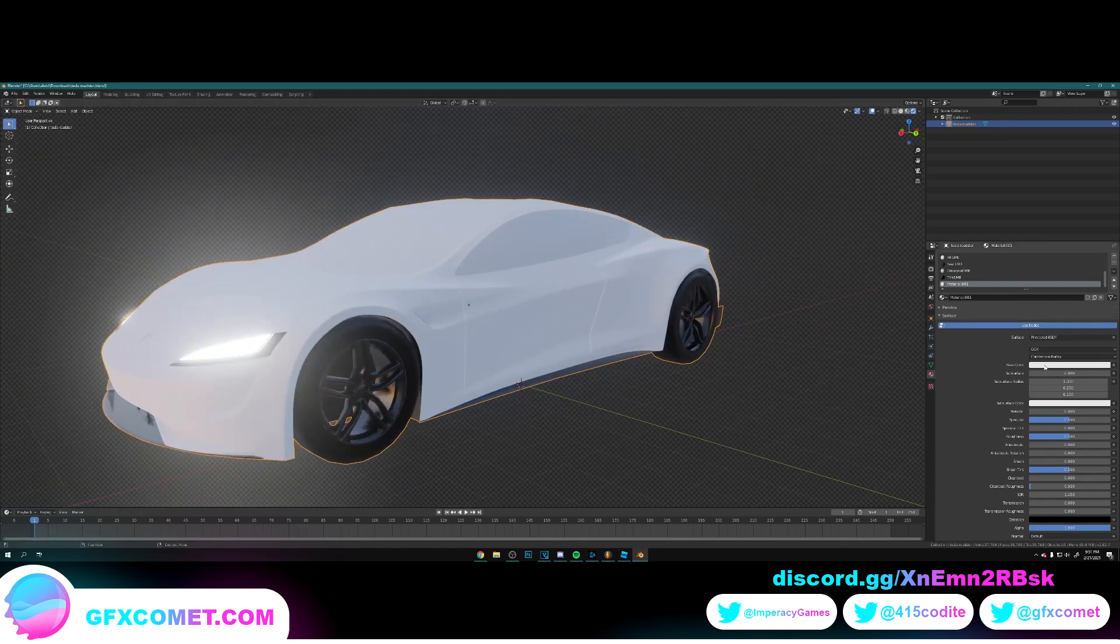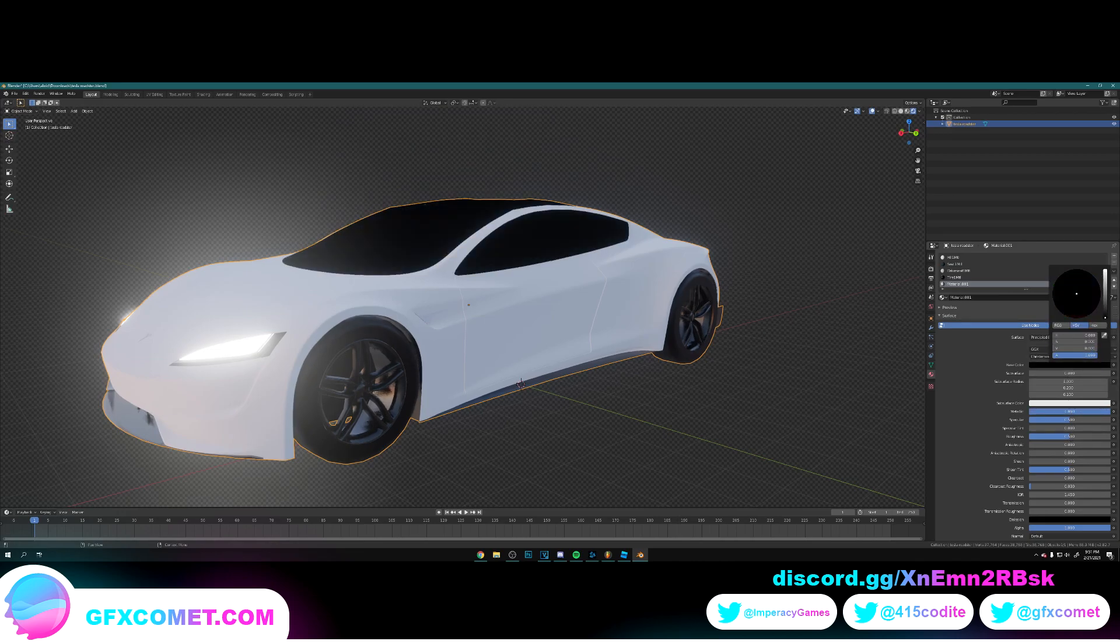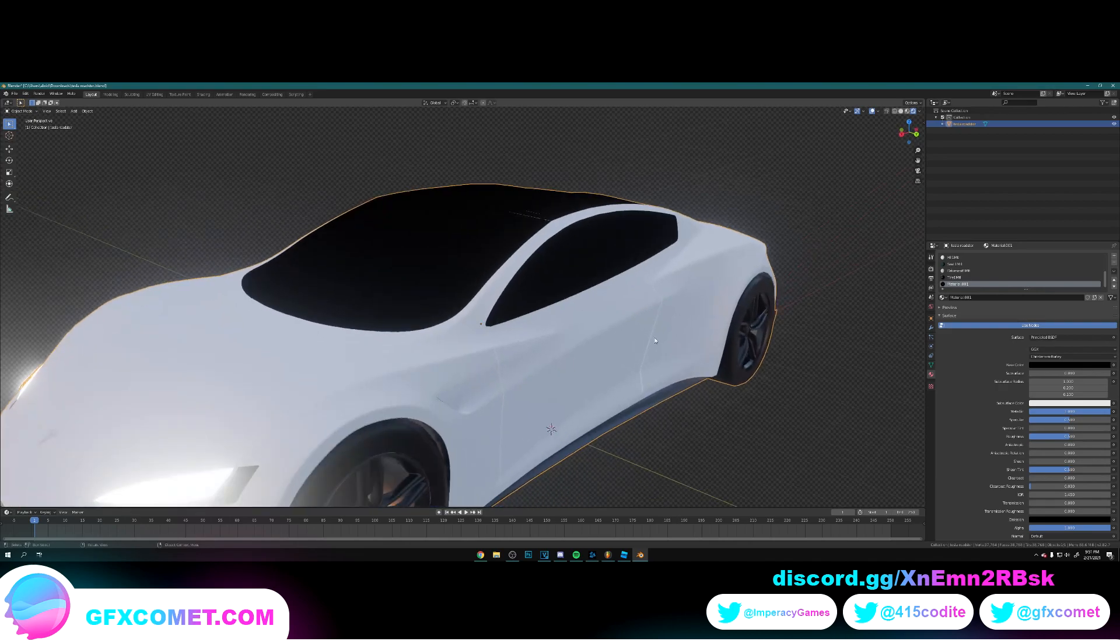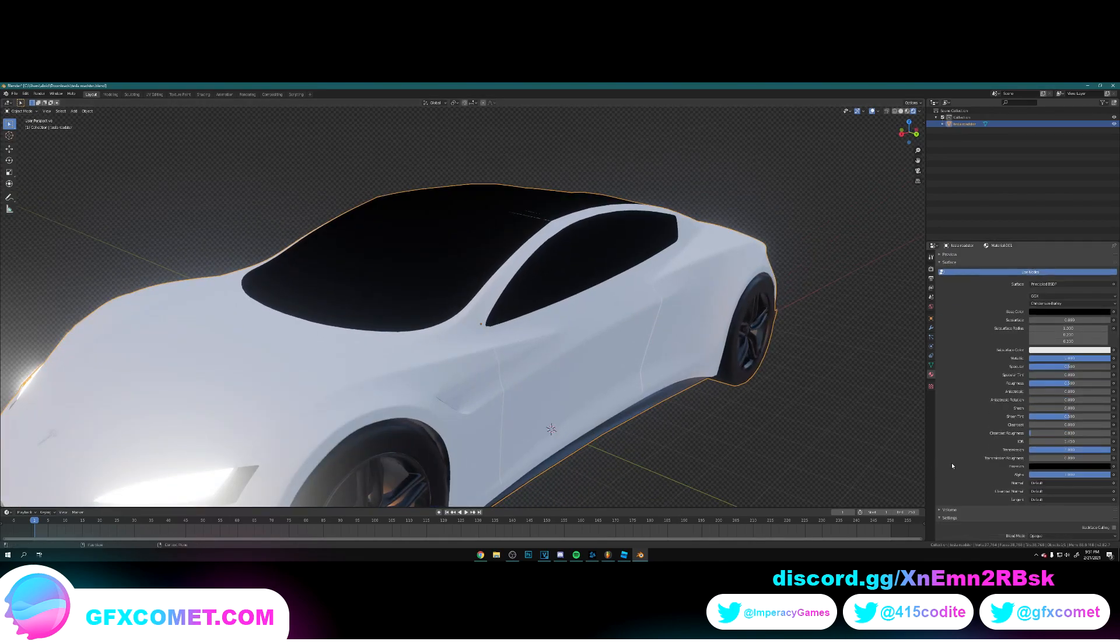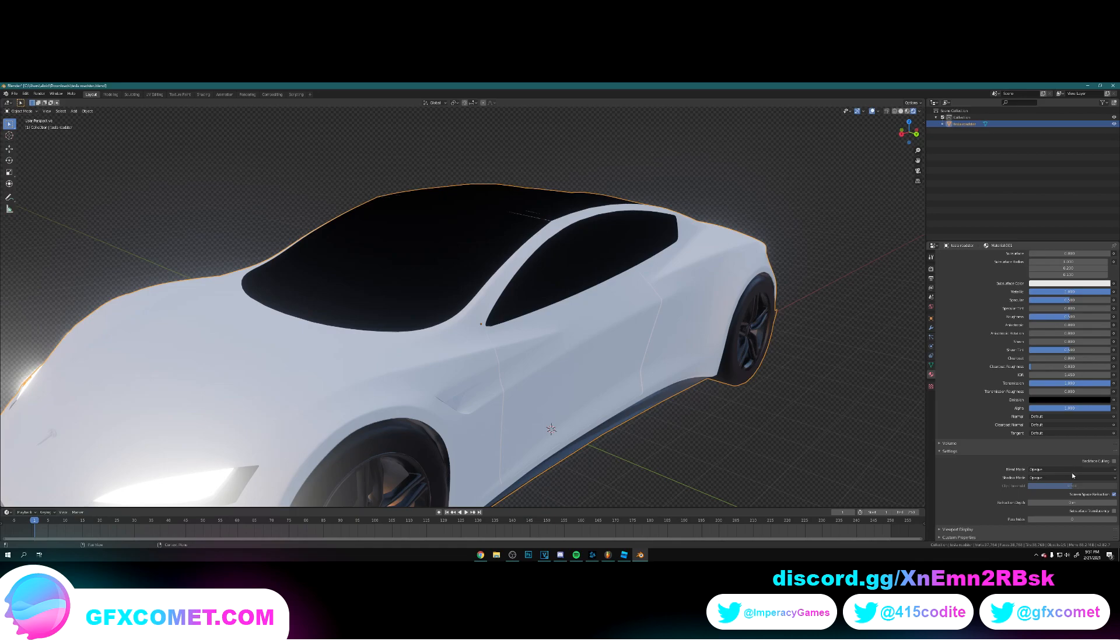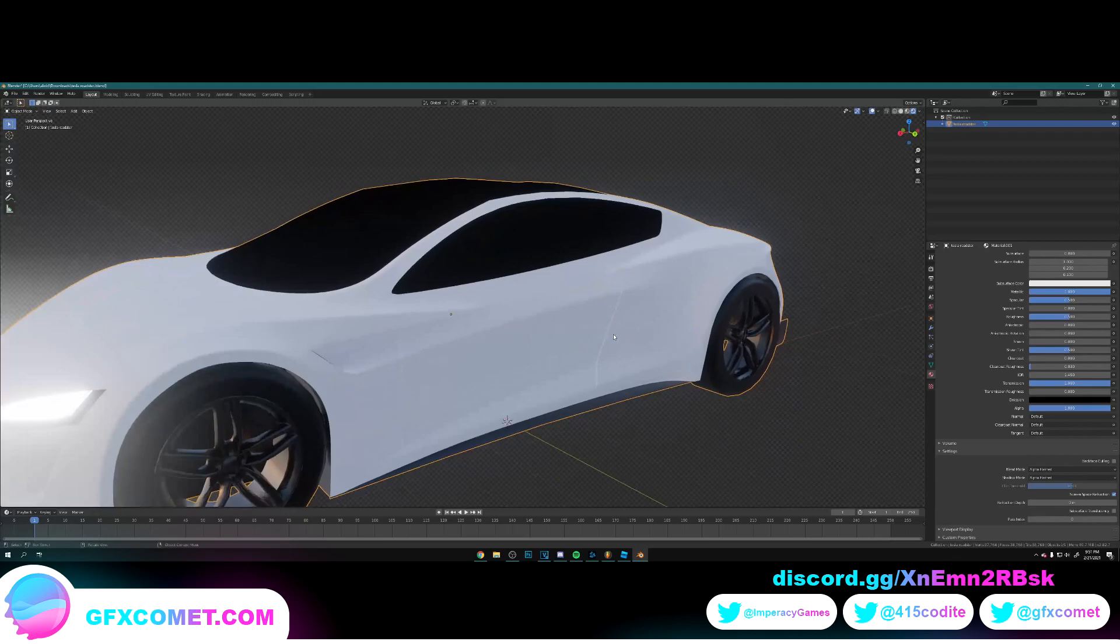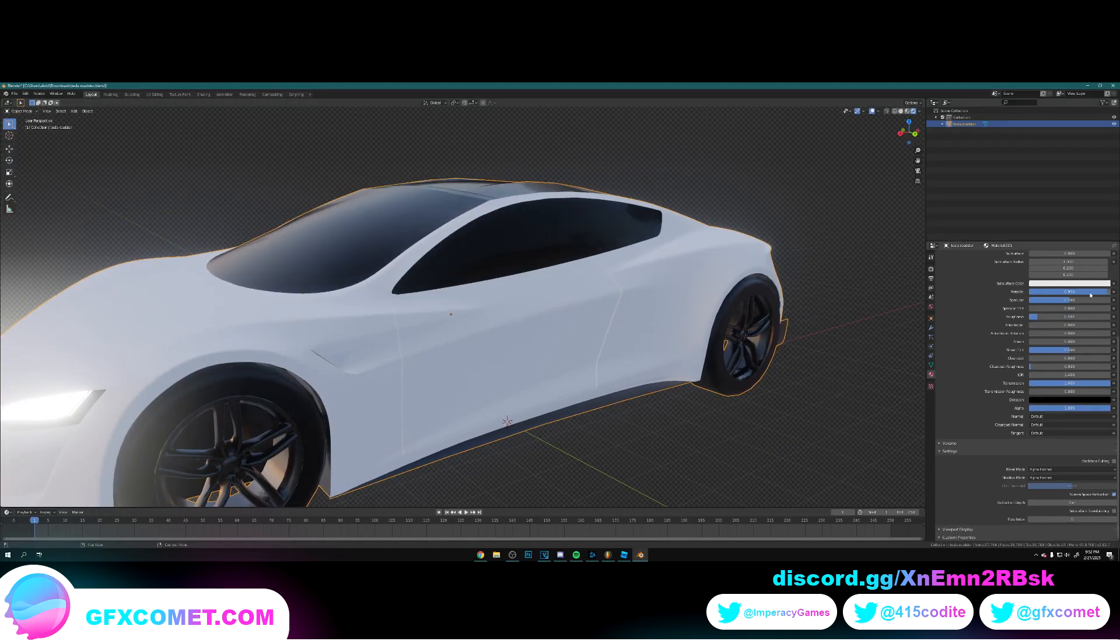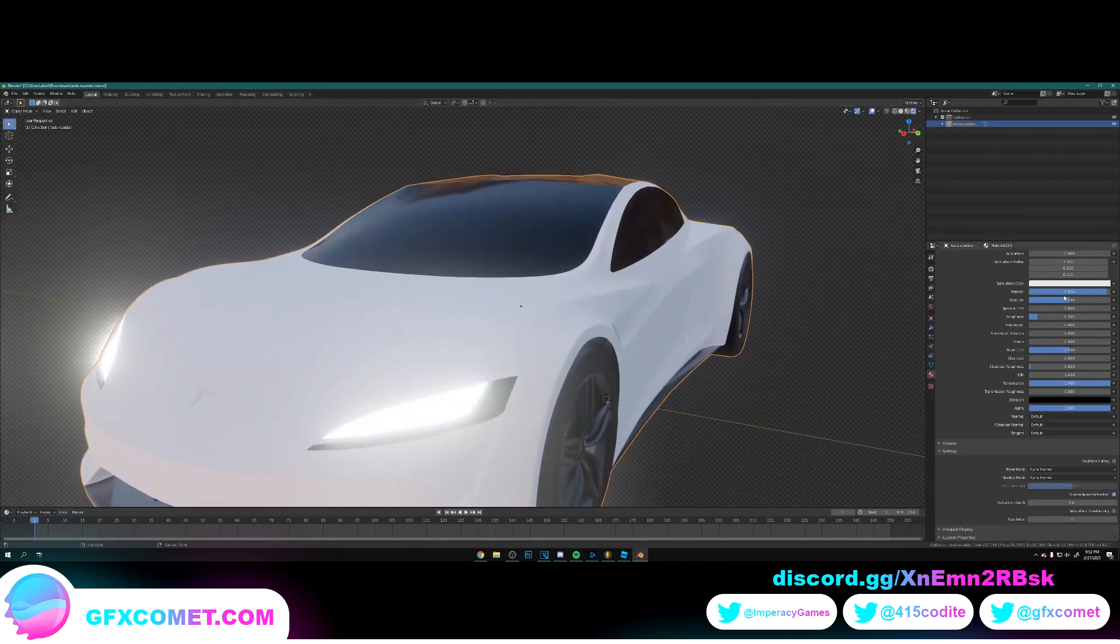All right, with this we're going to go Metallic all the way up and change this to black. We're going to go Transmission all the way up. I'm going to go down to right over here, turn on Screen Space Refraction, and change these modes to Alpha Hashed. Let's turn the Roughness down. As you can see, just adjust the Specular.